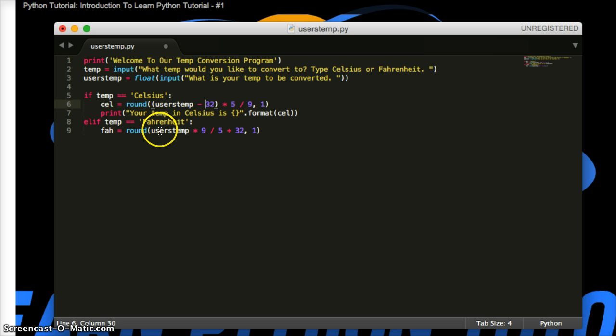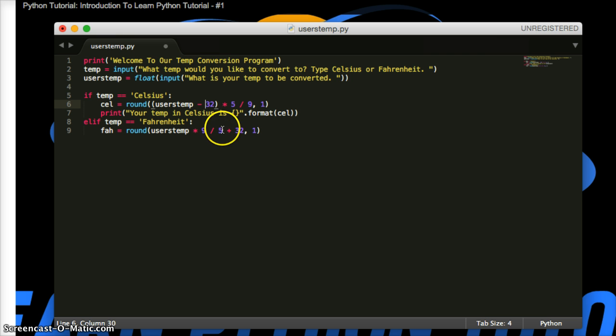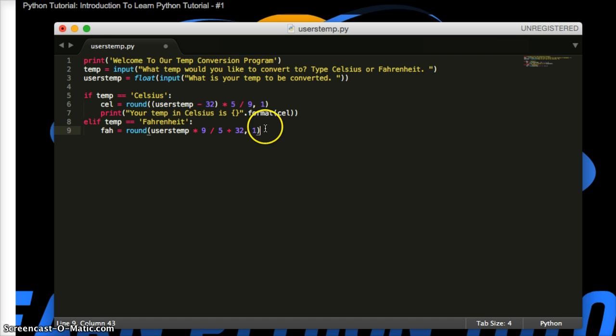In this case, multiplication always comes first. So user temp will get multiplied, then divide it, then add it. So it goes multiplication first, then division, then add 32. So it's left to right. Now we've got to give a print statement for this.